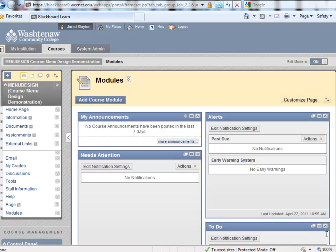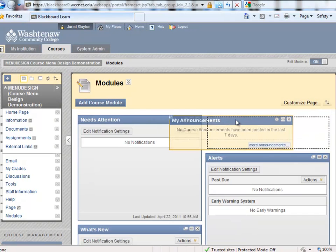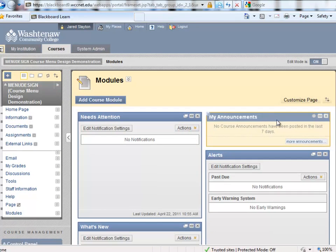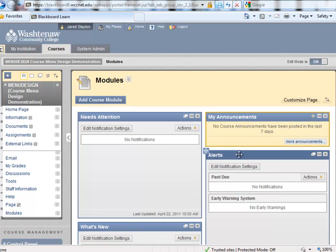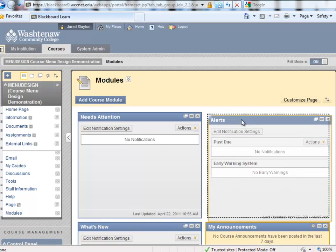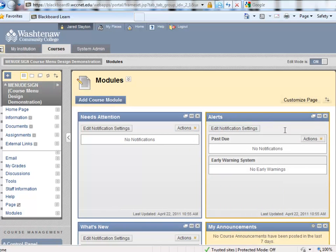This is what a modules page looks like once it has been populated with the modules. You can also use drag and drop to rearrange the order in which the modules appear. Like so.